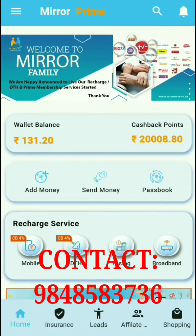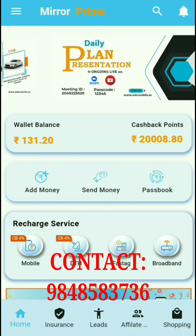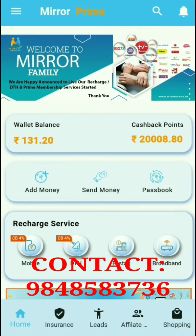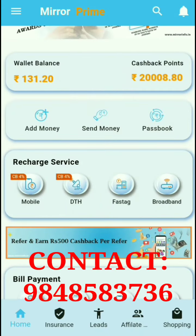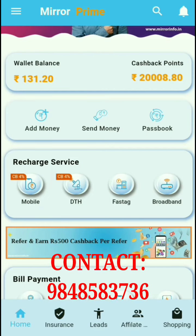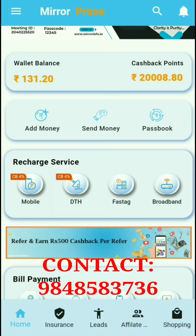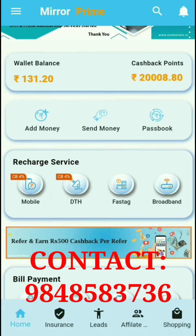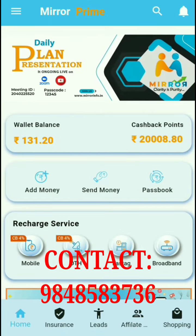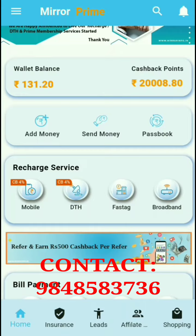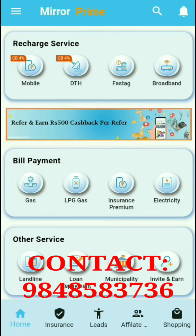This is a Mirror service-based app. The services available in this wallet include 4% cashback on mobile recharges, FASTag, broadband, gas booking, LPG gas, insurance premium, and electricity bills.